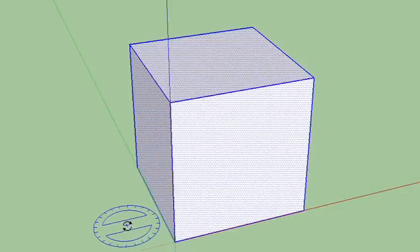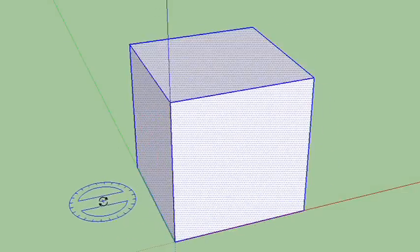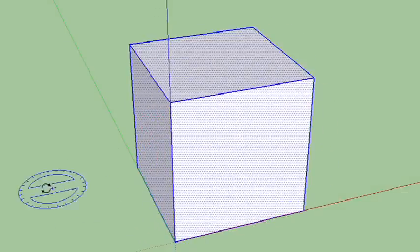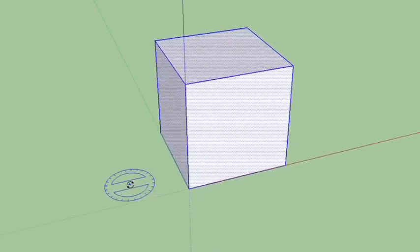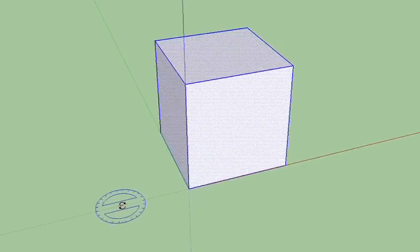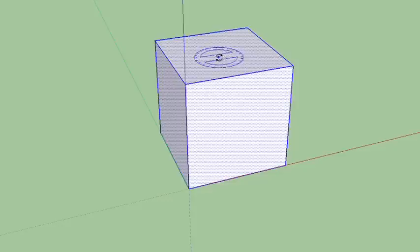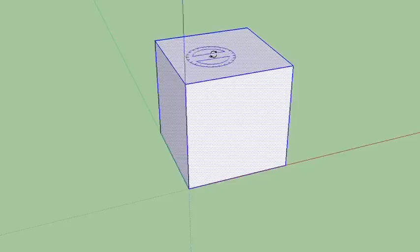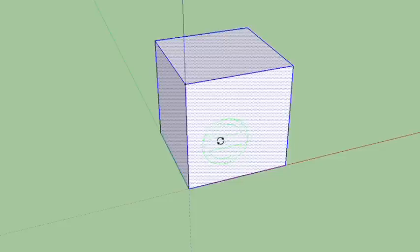So you got to be careful about the orientation. You'll notice that the colors of the protractor thing are actually matching the axis right here. So when it's blue, you're going to rotate around the blue axis. When it's red, you rotate around the red axis. When it's green, you rotate around the green axis.